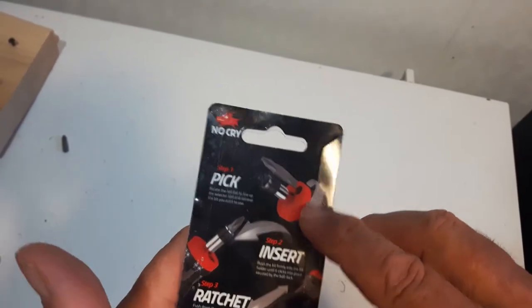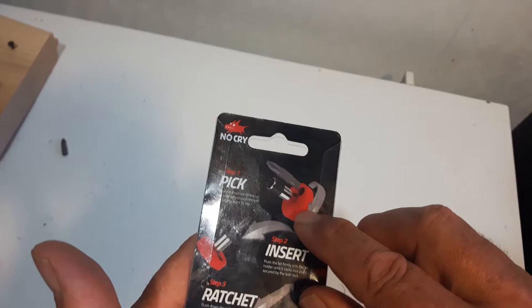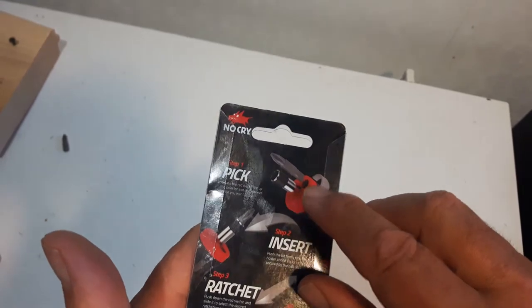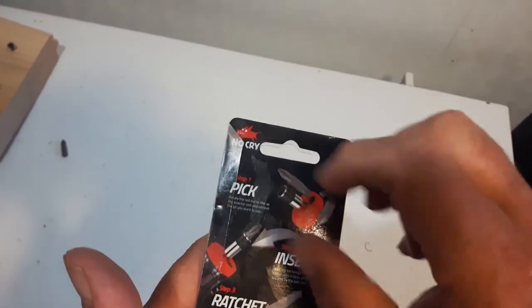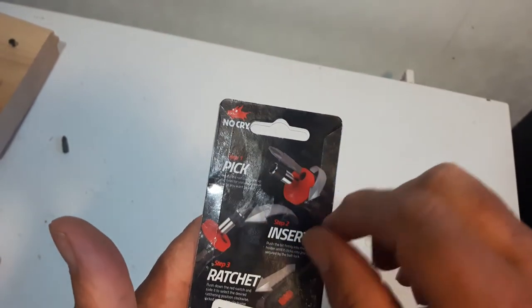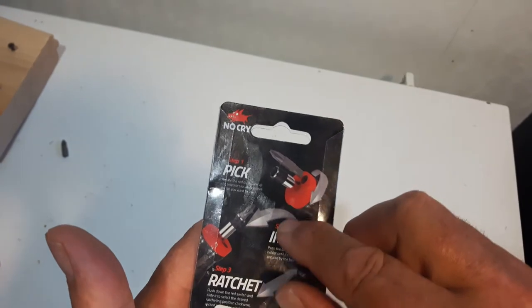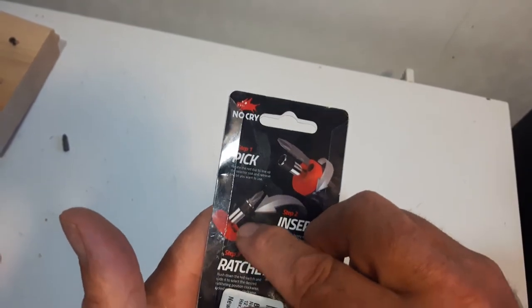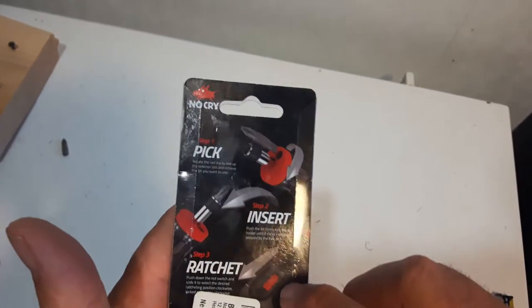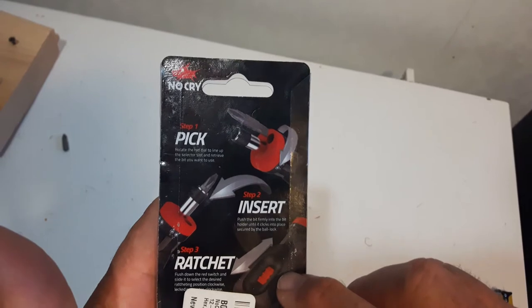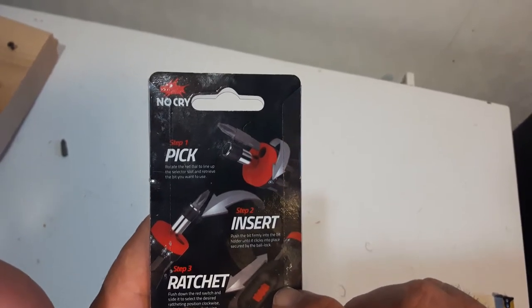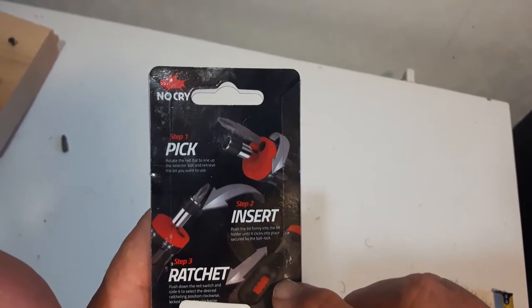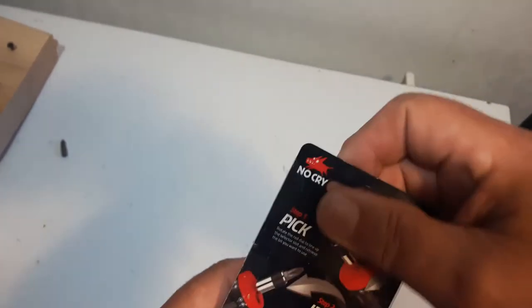That shows you how to remove the bits from the actual screwdriver. There's a plastic that turns, there's 6 different channels, and then you insert the bit, and you push the button down into the bit holder until it clicks into place, secured by a ball lock.